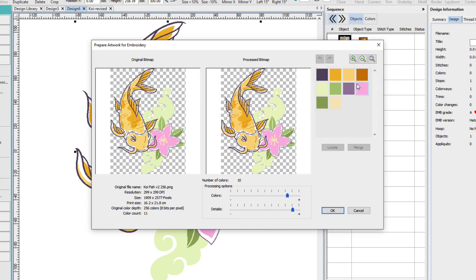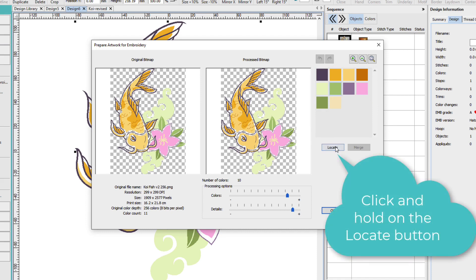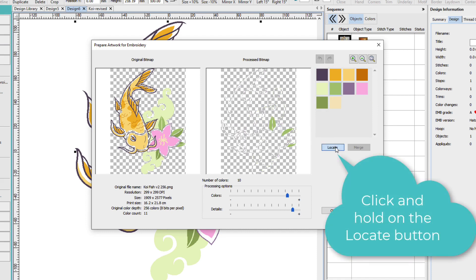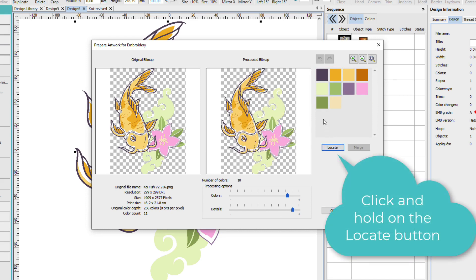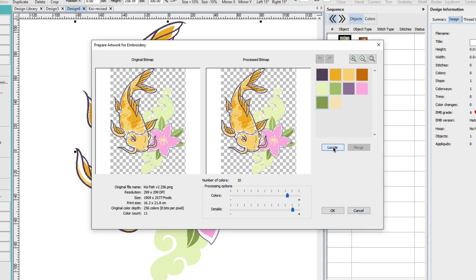Now if I want to see where one is, I can select it and click locate. If I select that one and click locate, I can see where that one is. I can choose to merge colors. I'm good with these colors, so we're just going to move ahead.